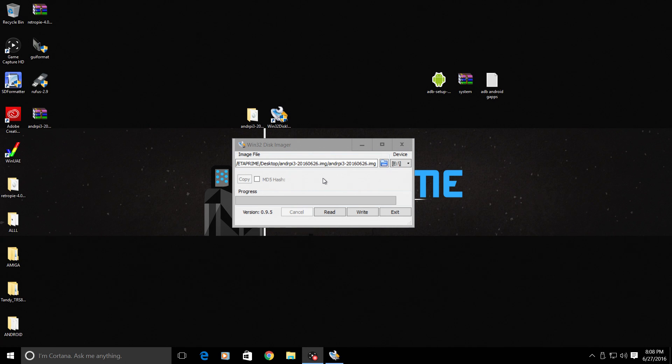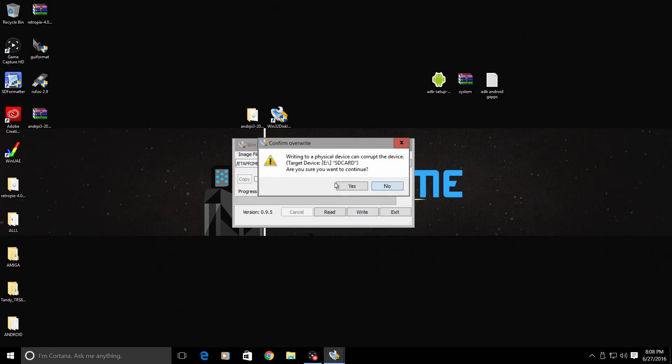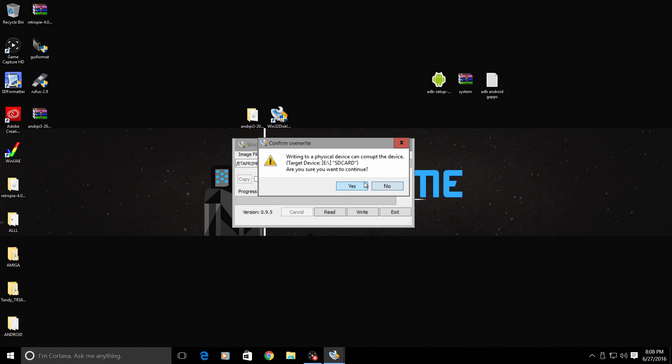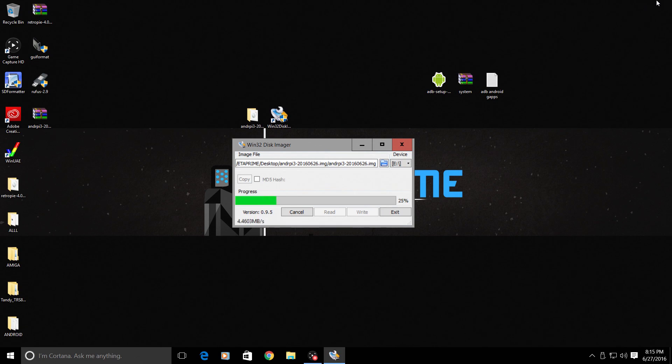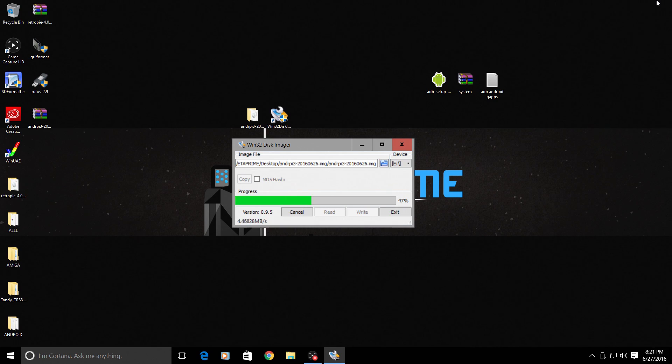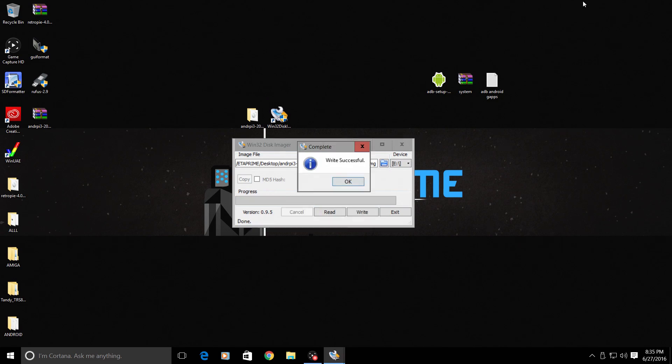This could take a while depending on the speed of your SD card reader, the speed of your SD card, and even the speed of your computer. It will finish, it's going to take a little bit of time guys, so I'm going to fast forward this. Click write. It will tell you that writing to a physical device can corrupt the device. Don't worry about it, SD cards are a dime a dozen.